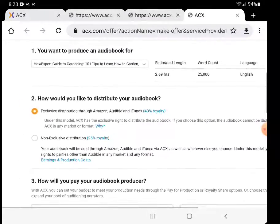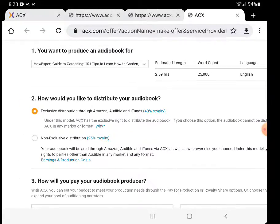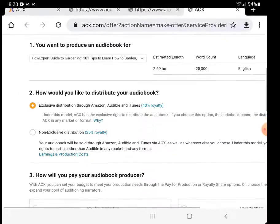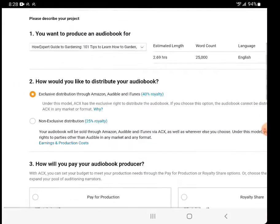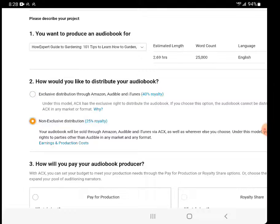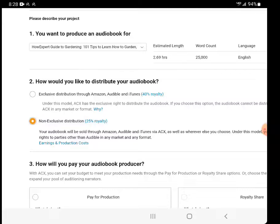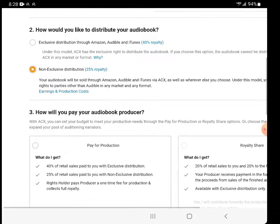You want to produce an audiobook, it's the correct book. How would you like to distribute your audiobook? I always click non-exclusive option because that allows me the opportunity to publish the audiobook to other platforms as well, which I find more important than just getting paid a little bit more in royalty on ACX.